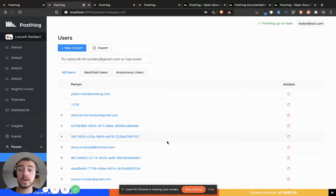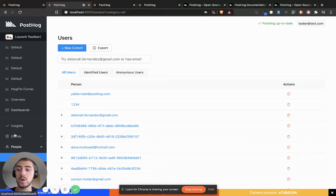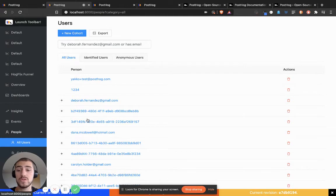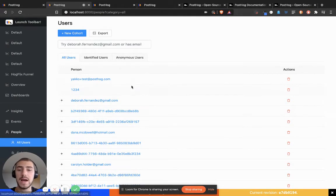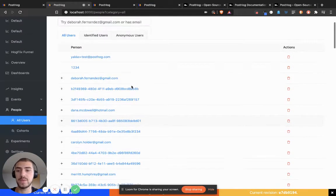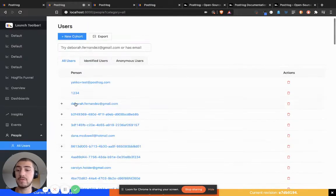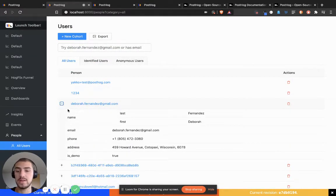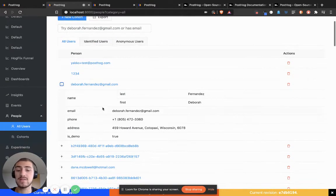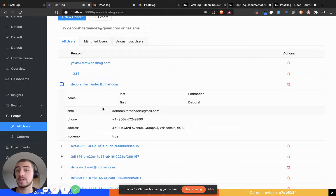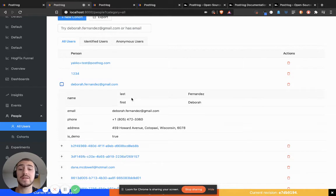Now let's take a look at your users. If I go over here to the All Users tab under People, I can see my users. For each user that I click, let's say Deborah Fernandez, I can see the properties that I have set using either our API or our integrations and libraries.